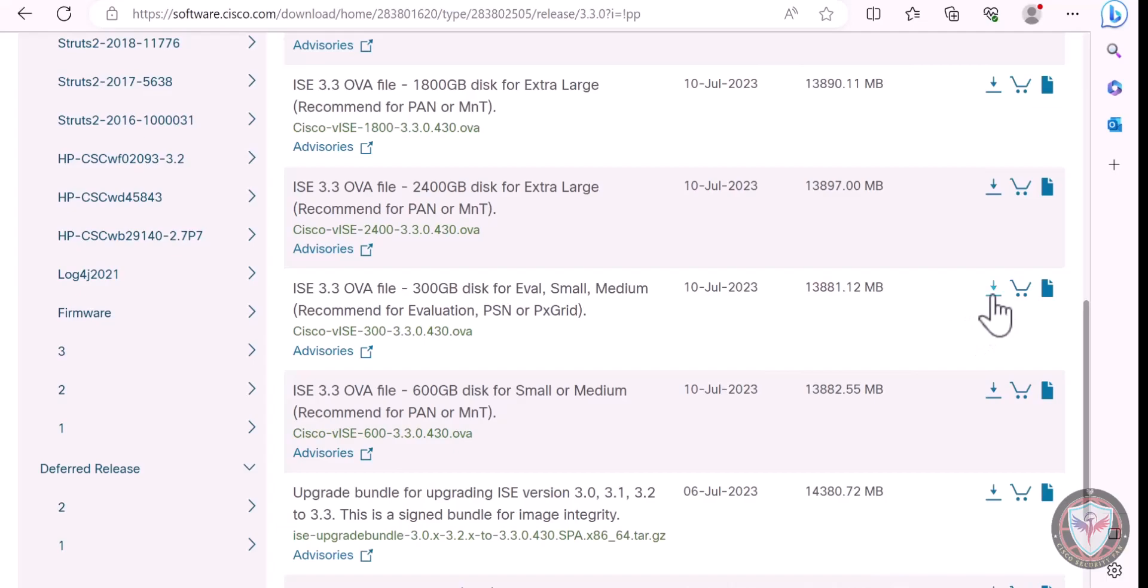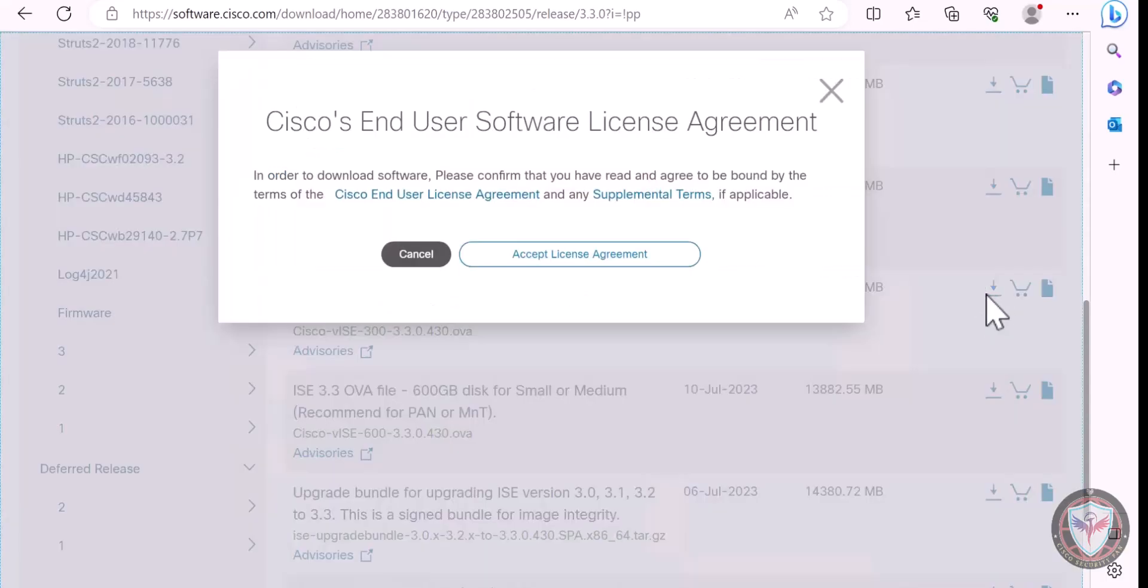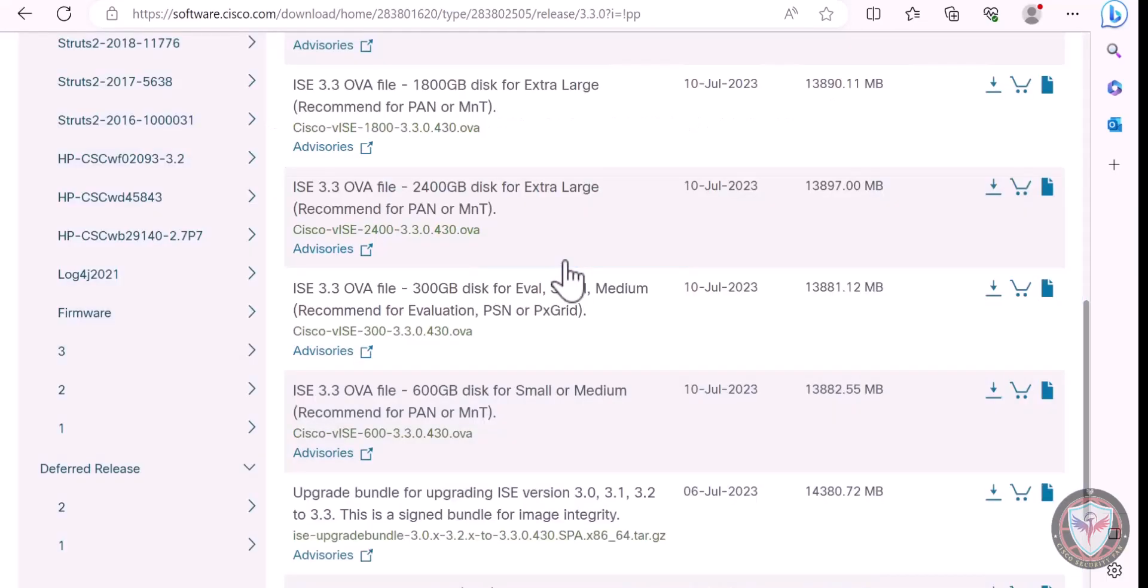Let's download the version. Click on Accept License Agreements. It could take some minutes.